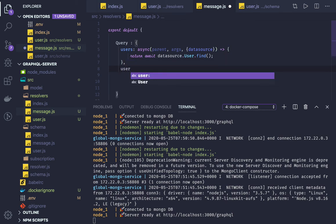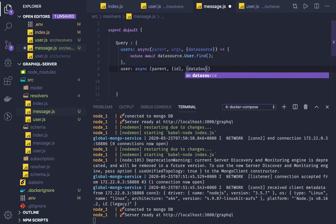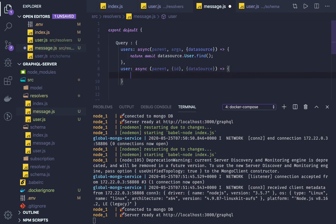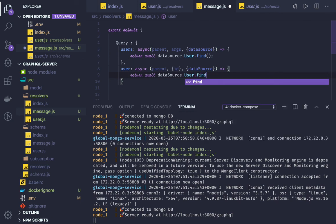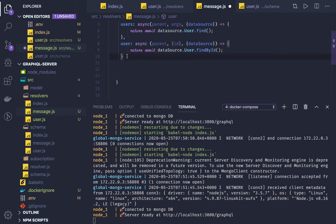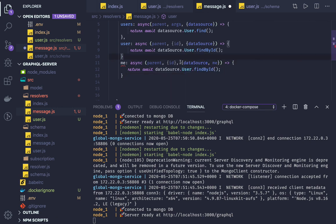Another query is user, which is based on id — it's async and accepts parent, from the arguments I'll capture id, and the data source. We can return await dataSource.user with the id. We're not sure if this is the right way, but we will be setting the data source in our main.js file and accessing it here. There's also the me query, which will return your own data — it accepts parent, argument, and data source.